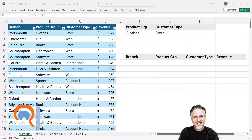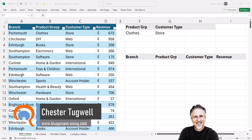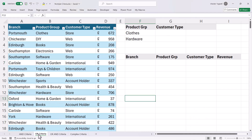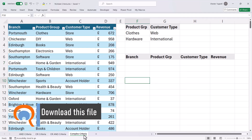You're in Microsoft Excel and you want to know how to use multiple criteria when using the FILTER function. We're going to look at AND criteria, then OR criteria, OR AND criteria, and then a more complex criteria example.